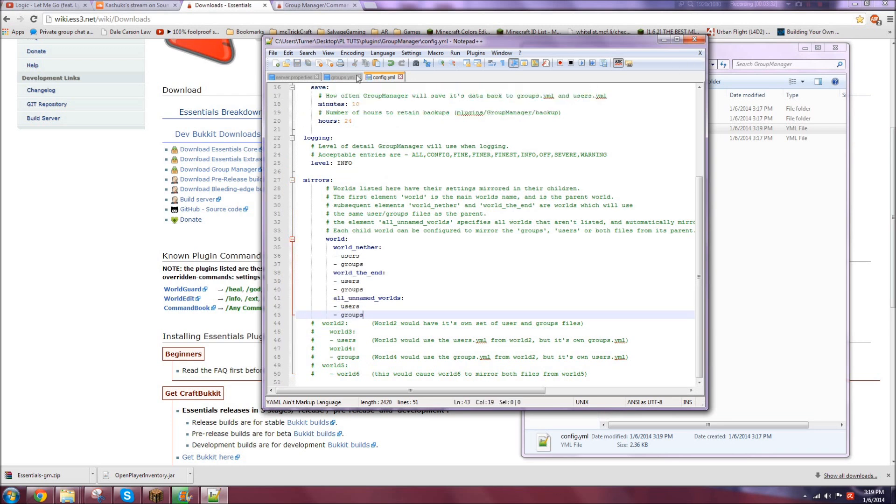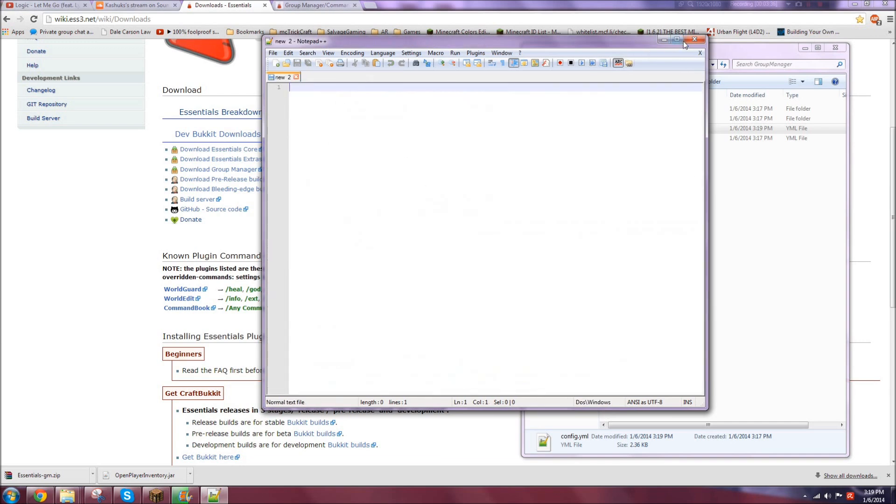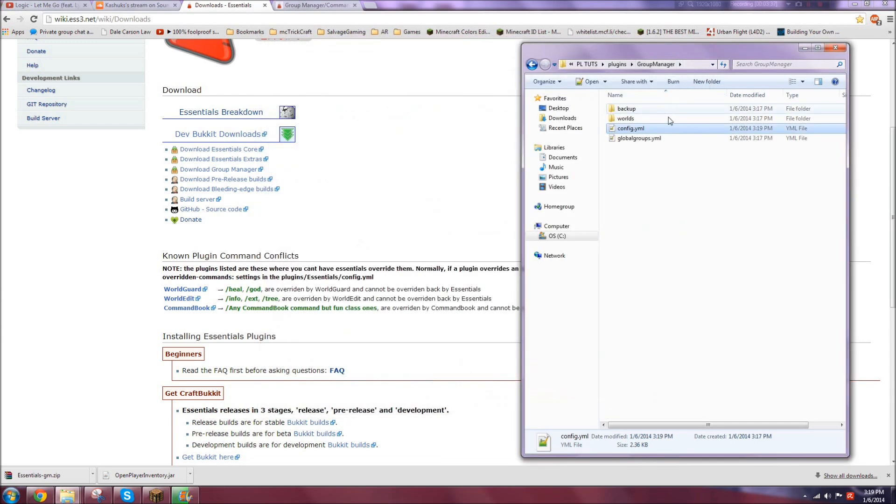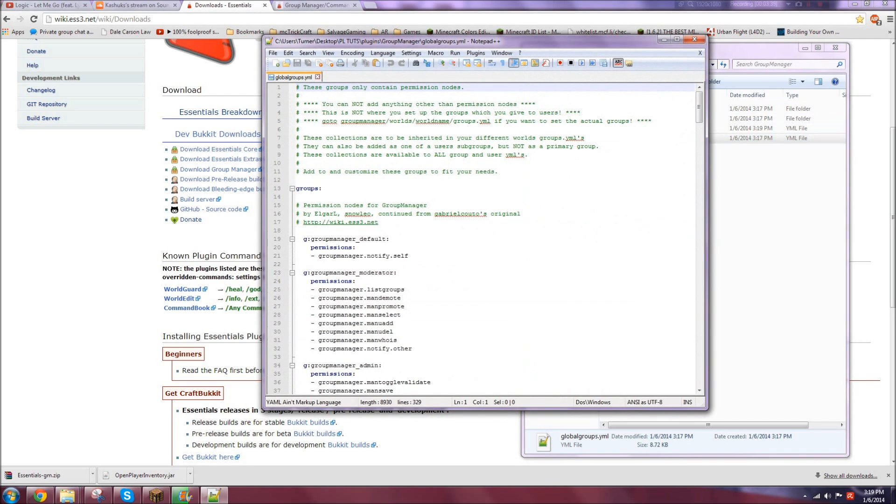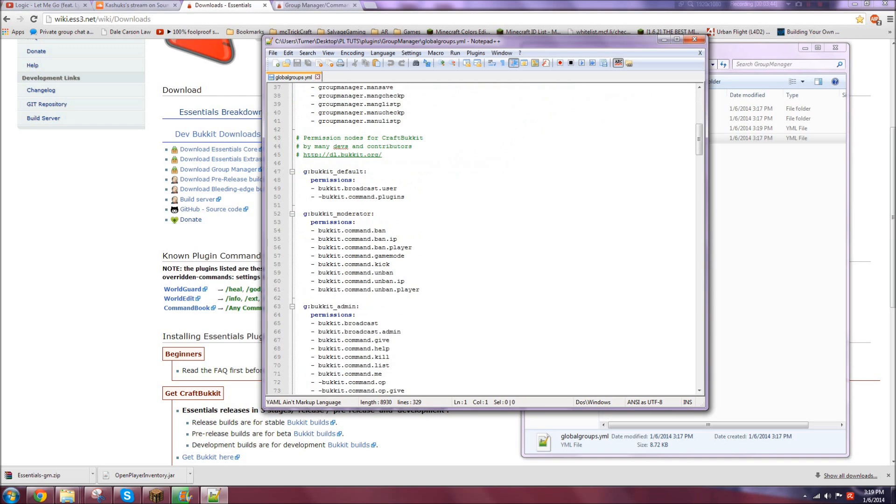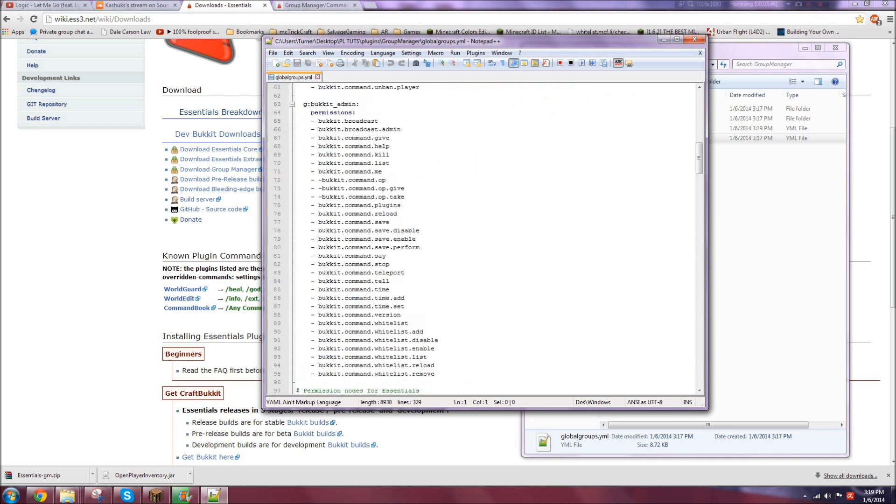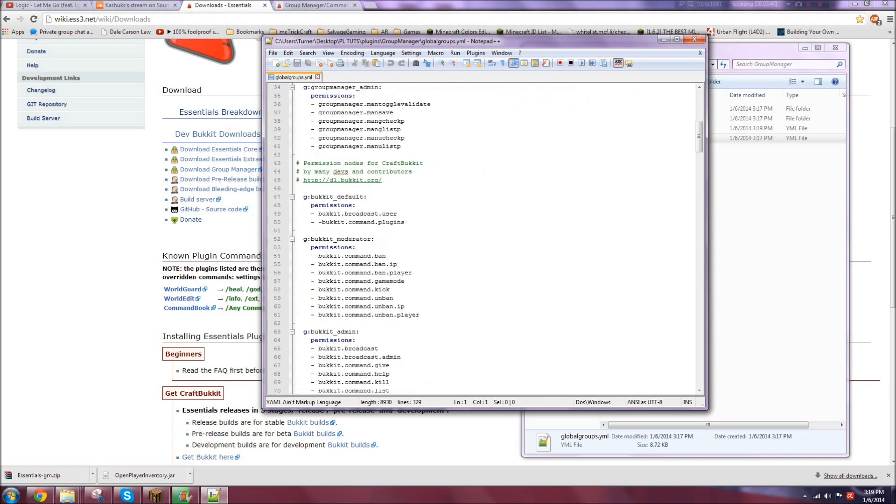And then that is how you do it. Pretty simple. Done. Nothing extraordinary. And of course, it shows more examples down here. So, yeah, I'm going to get rid of that. Save it. Now, global groups.